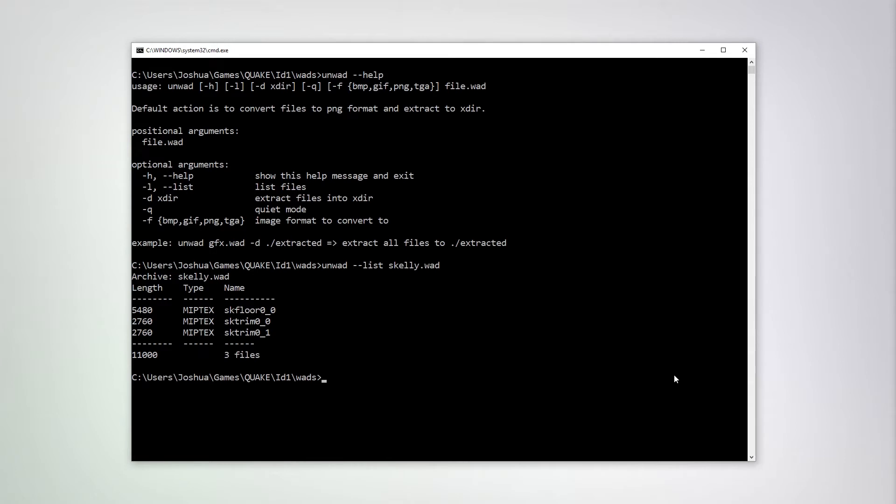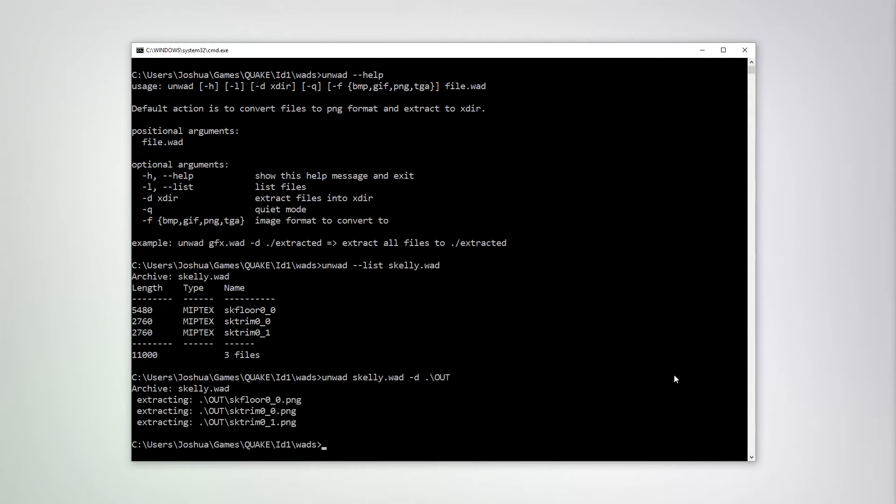We can also extract these contents, specifying the WOD file and an optional out directory, which I'm going to call out for simplicity. And I've extracted my three MIP textures as pings.